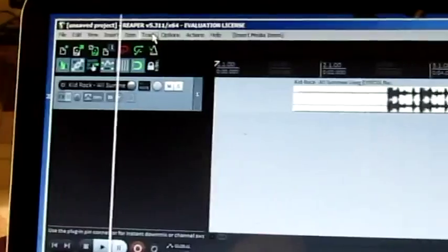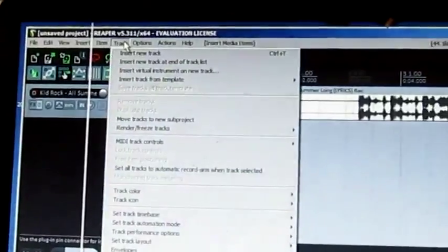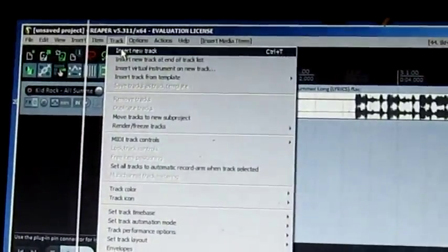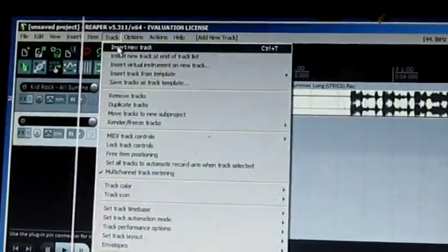I'm going to go up here to the top and I'm going to insert two tracks. I got two mics, I need two tracks.